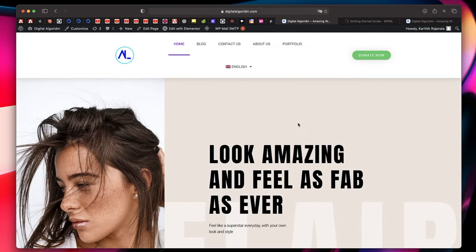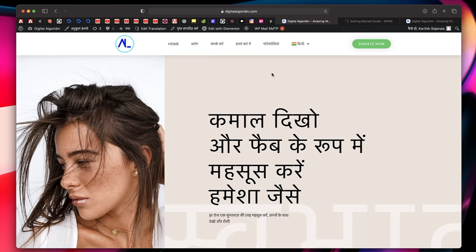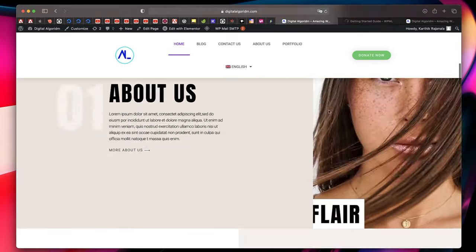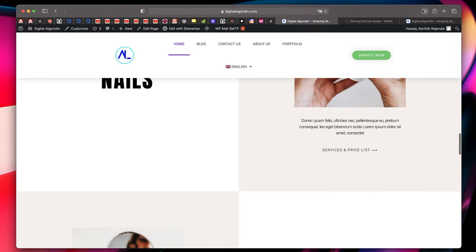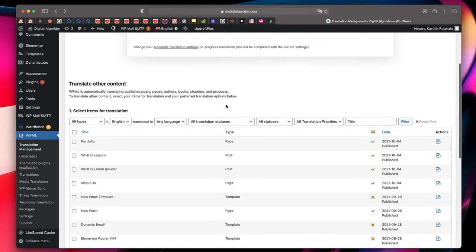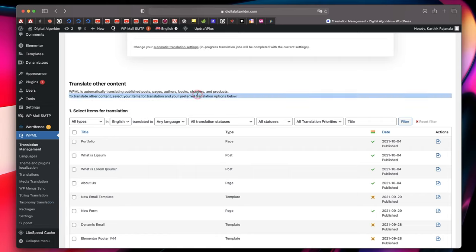After saving, that's going to add the language switcher to the menu item. After clearing the cache, I can now see the language switcher in the header. Clicking it changes to Hindi, and clicking again changes back to English — it's really convenient. Now, automatic translation will translate most of your posts, pages, menus, and all the stuff on your site, but you'll need to fix things that weren't automatically translated.